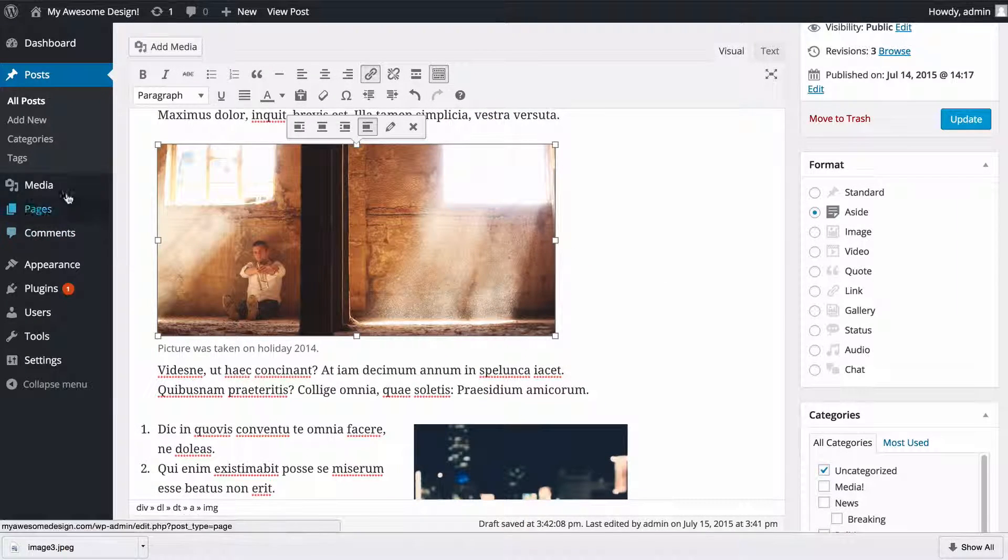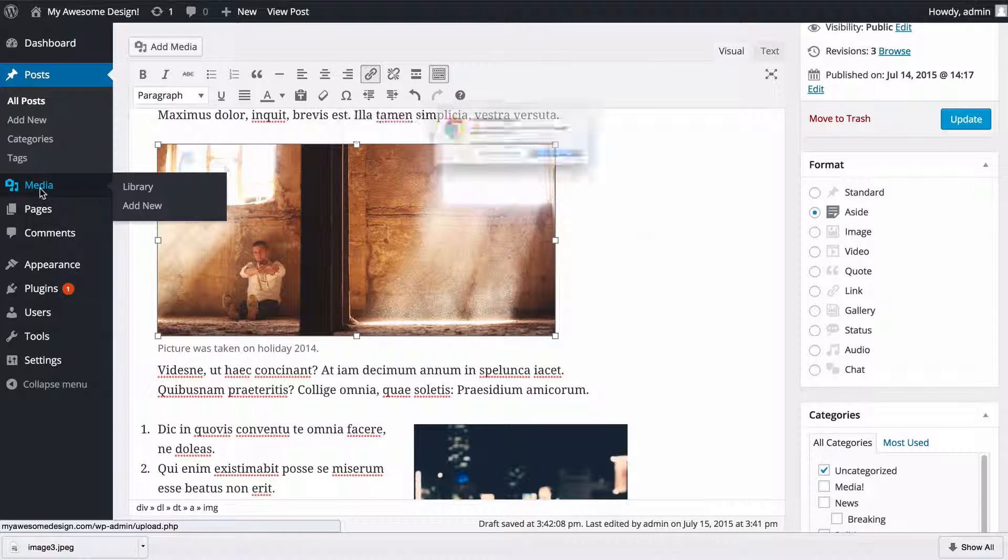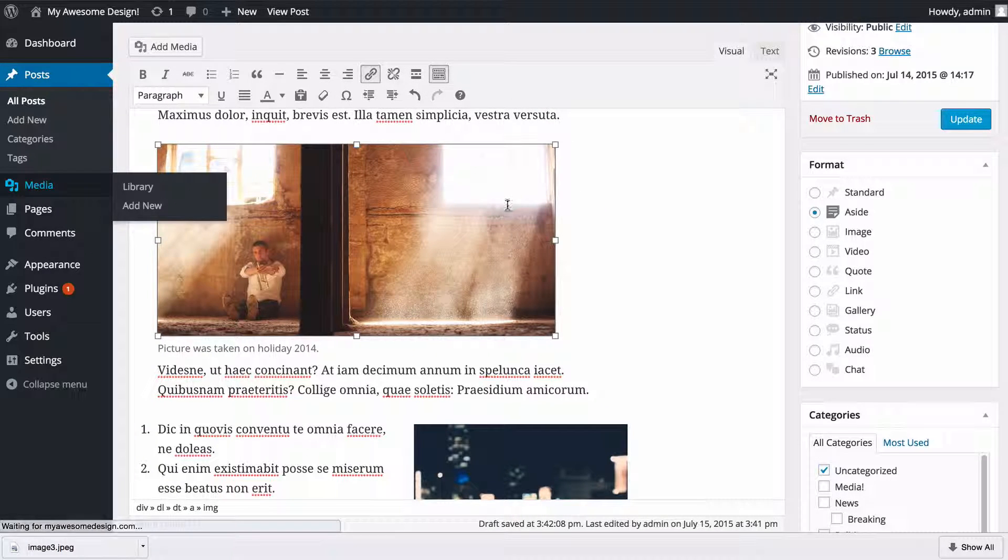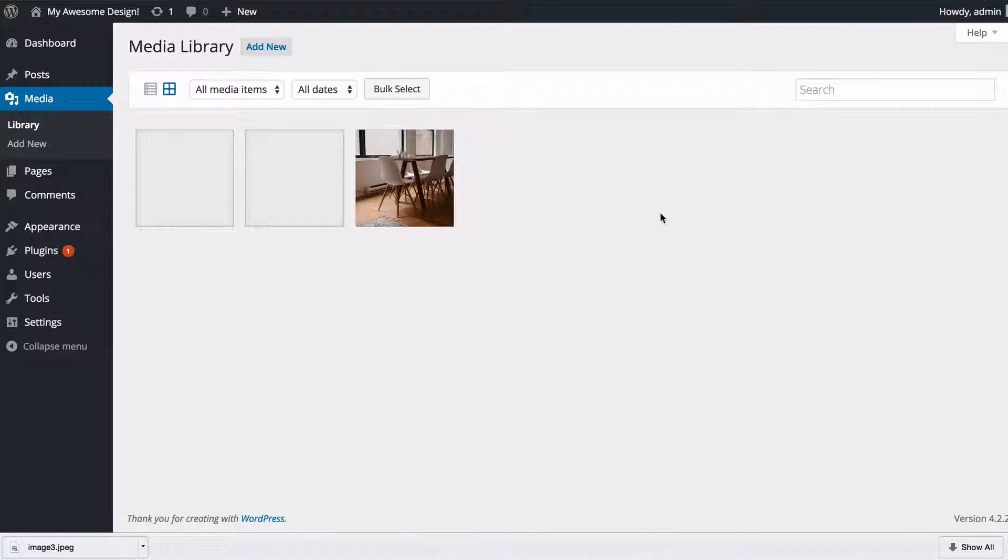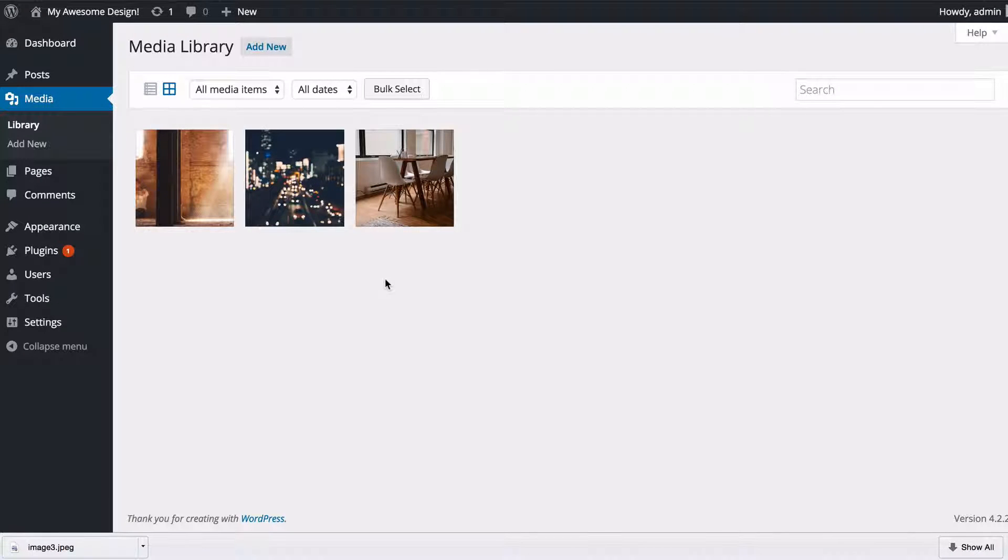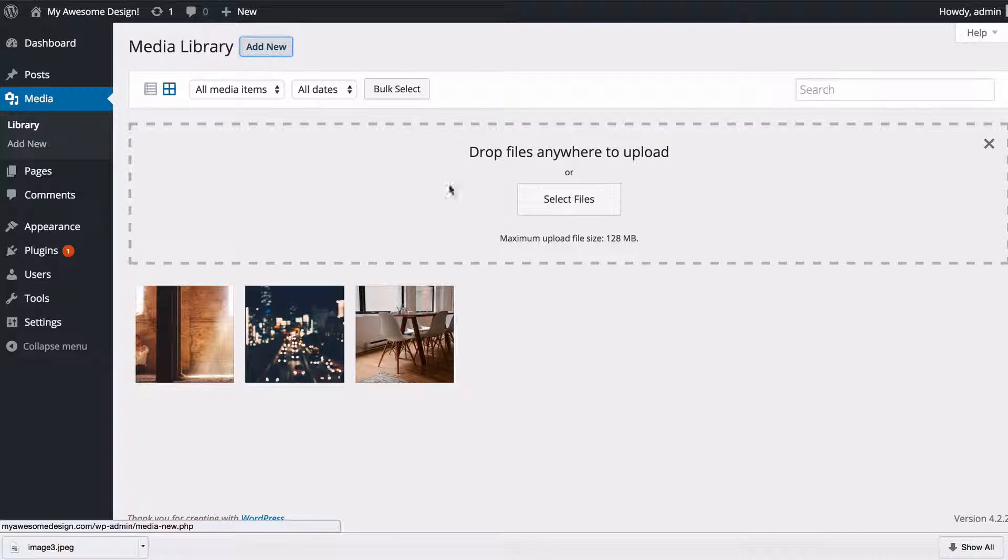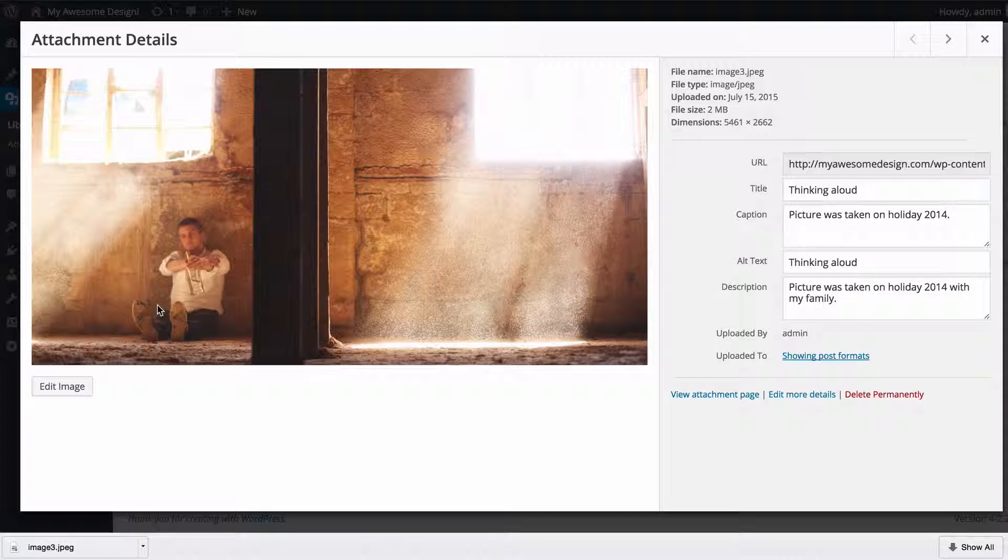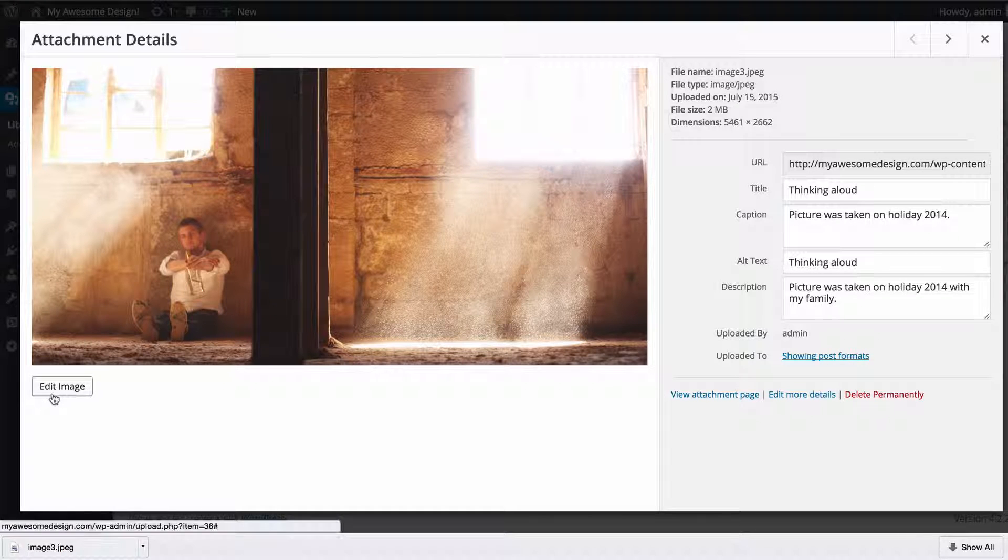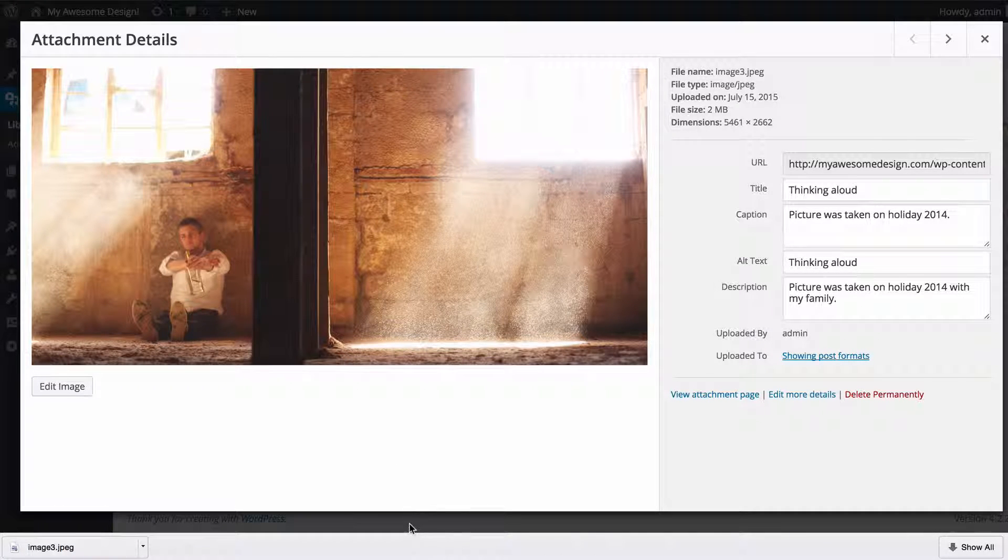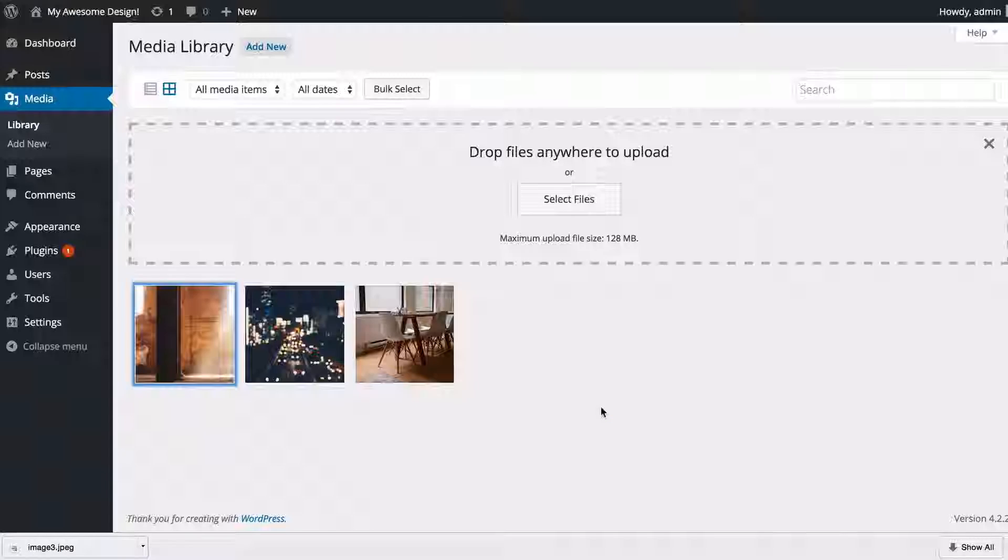Just one final thing to show you: if we take a look at media on the left-hand side, this will take us to the media library manager. Here we can see all of the media we've added to the media library, and you can also add new items here without needing to do it in a post. You can drag and drop or select files there, and you can also access the media library and those editing options should you wish to without needing to go into a post.